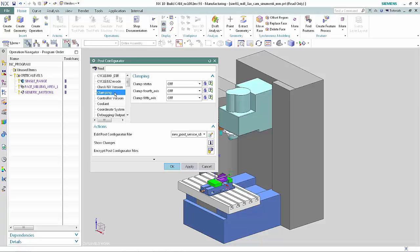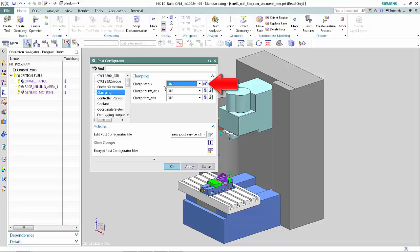Select On from the Clamp Status list. The Inherited icon changes to User Defined. Click Inherited to revert the parameter back to the default value.